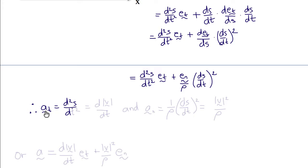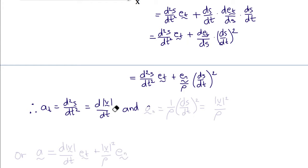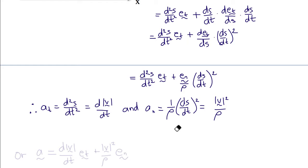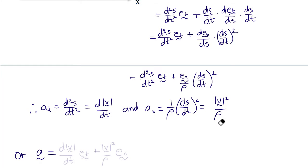Therefore, the tangential component of the acceleration is d²s/dt², which equals dv/dt where v is the magnitude of the velocity vector. The normal component of the acceleration is (1/ρ)(ds/dt)², which is the magnitude of the velocity squared divided by ρ. So the acceleration vector has tangential component d|v|/dt and normal component |v|²/ρ.